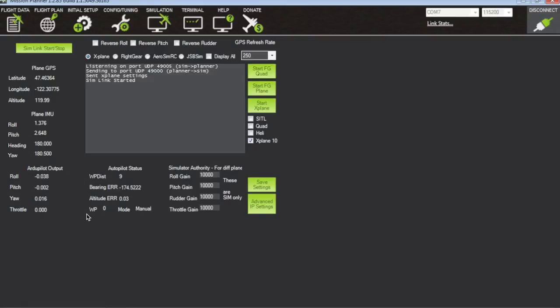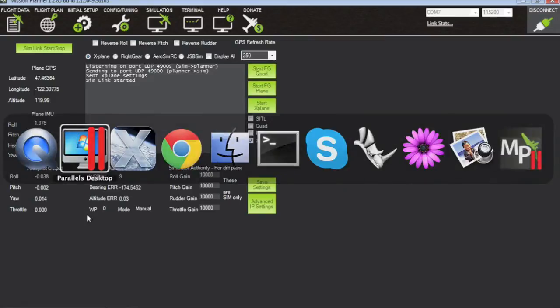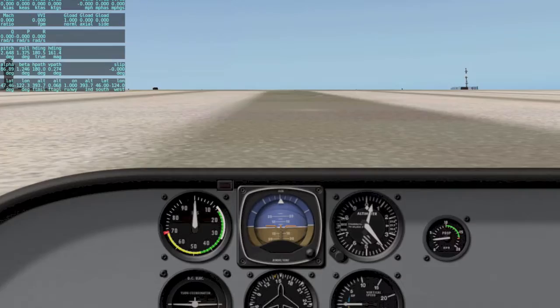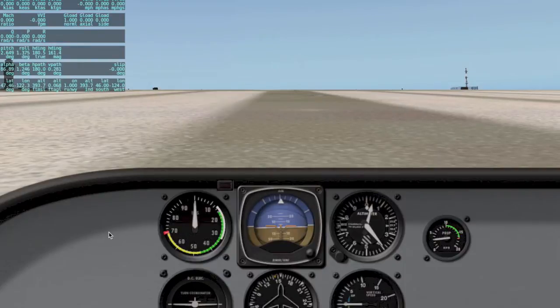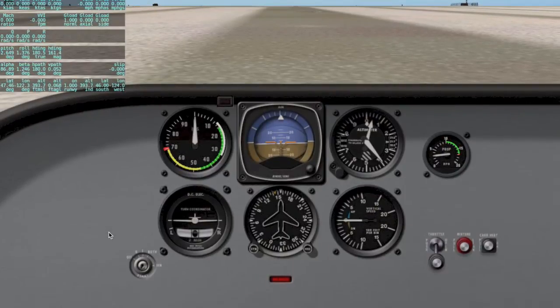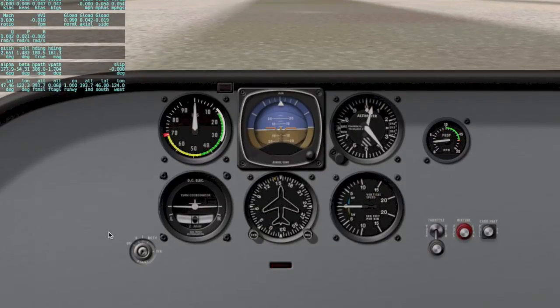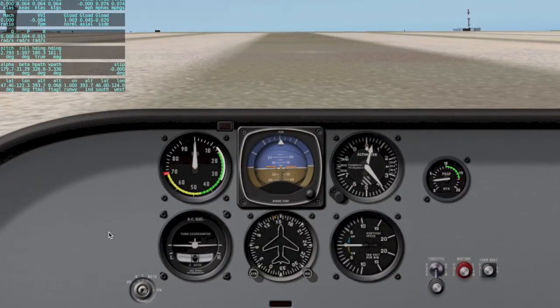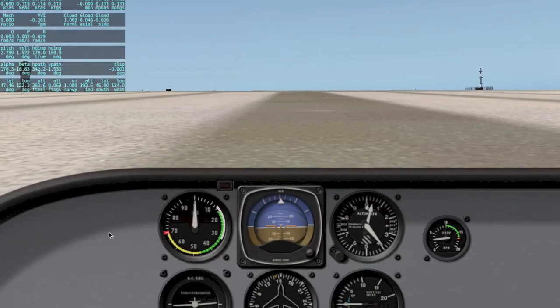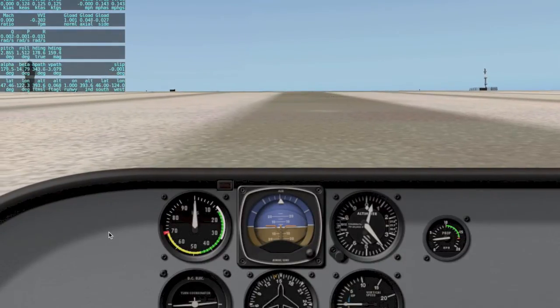So let's go ahead to X-Plane and I'm going to take off in manual mode. I'm going to hit B to undo the brakes and now I'm going to take off in manual mode with my transmitter.